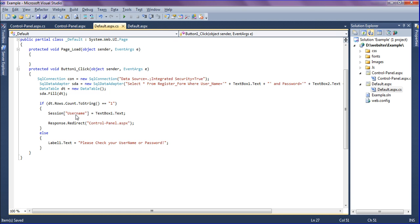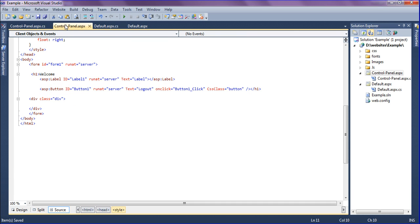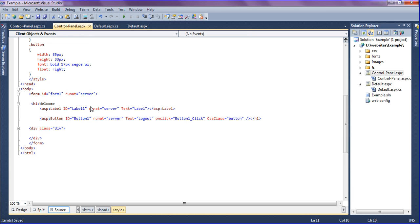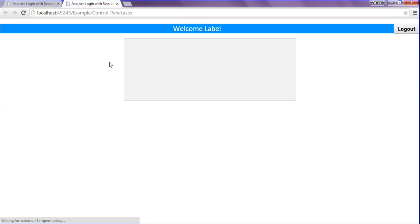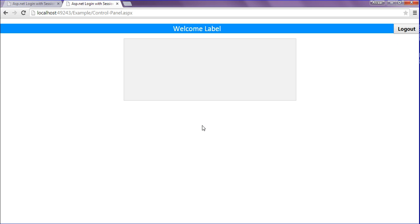If it is true, the session username — you can name the session anything, as I have given 'username' from the text box — is set. After that, I am redirecting my page to the control panel page, where the logout button and other content will appear. In the control panel page I have a label and a logout button. I am going to run this. You can see a welcome label where I will retrieve the name of the logged-in person, and a logout button which should clear the session and redirect to the default page.